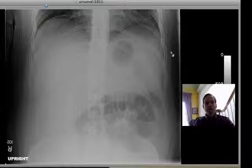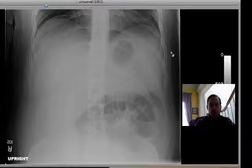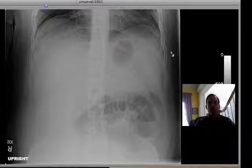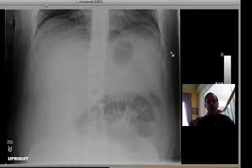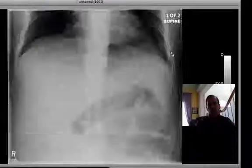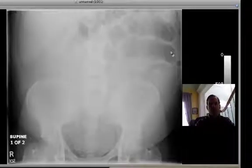Here is the acute abdominal series that was done. Take a look at it and form an opinion about what you think it is. Also think about how you would state this — very briefly. How would you describe these findings?